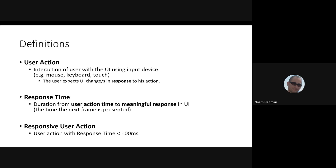And the second definition would be response time. That would be the time it took for the user action until we show some meaningful response. It's essentially the next frame and some people can see it's already aligned pretty well with Event Timing. And the last definition is responsive user action, which essentially is every user action that has a response time below 100 milliseconds, because above that users start feeling lag in the UI.